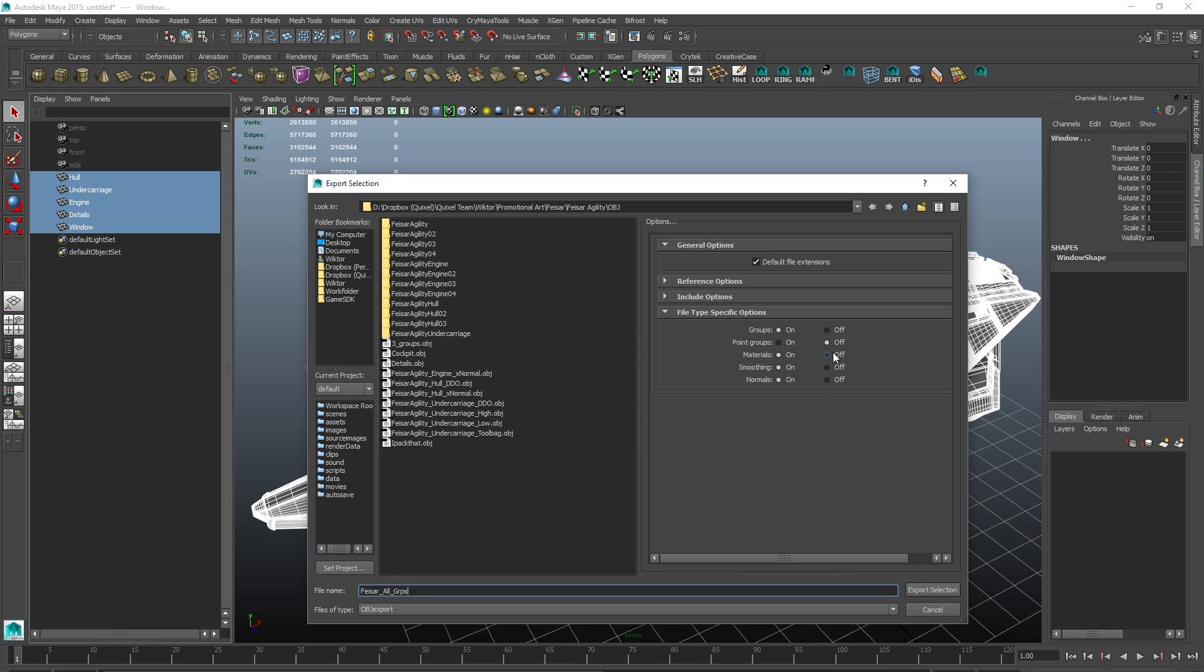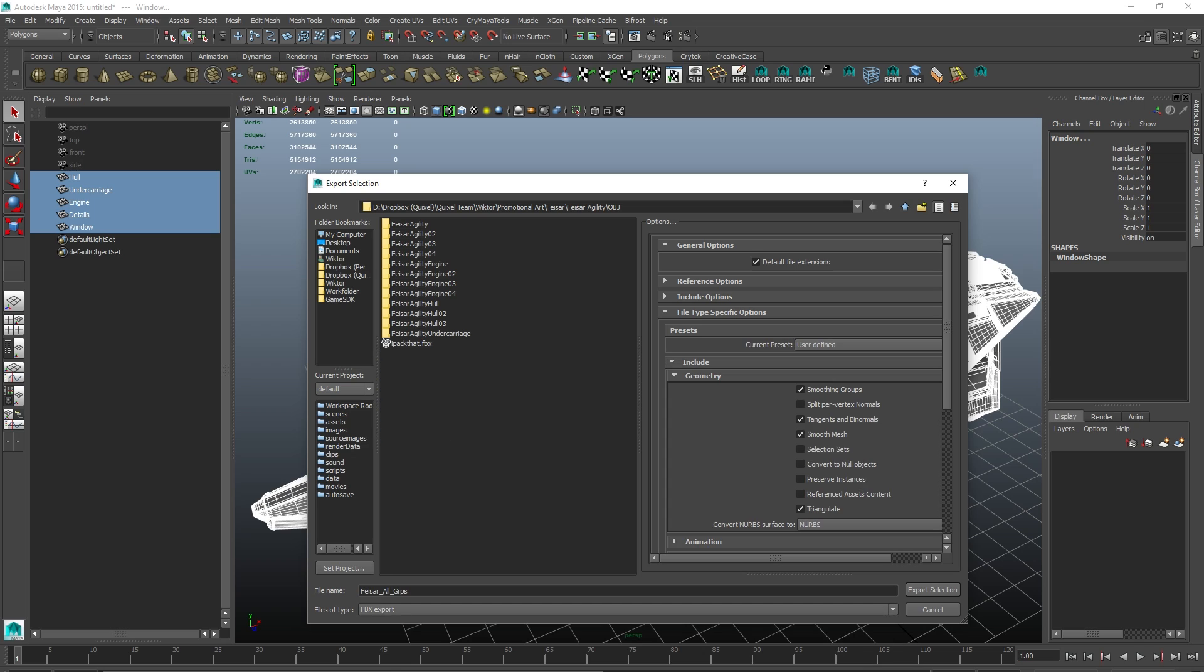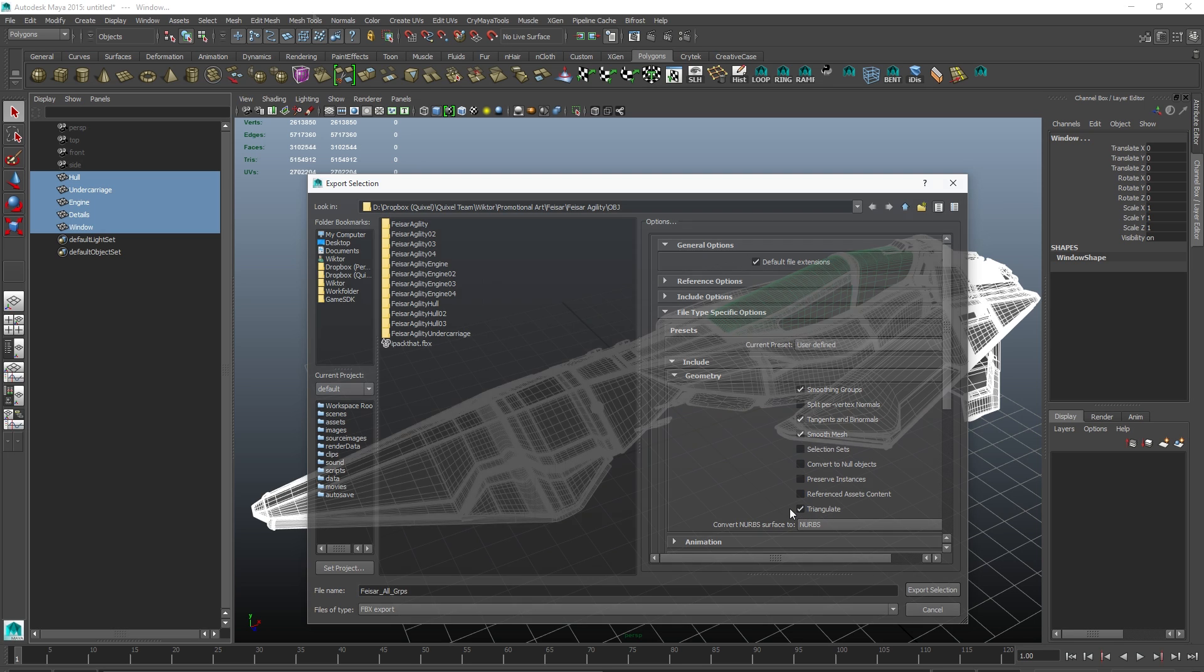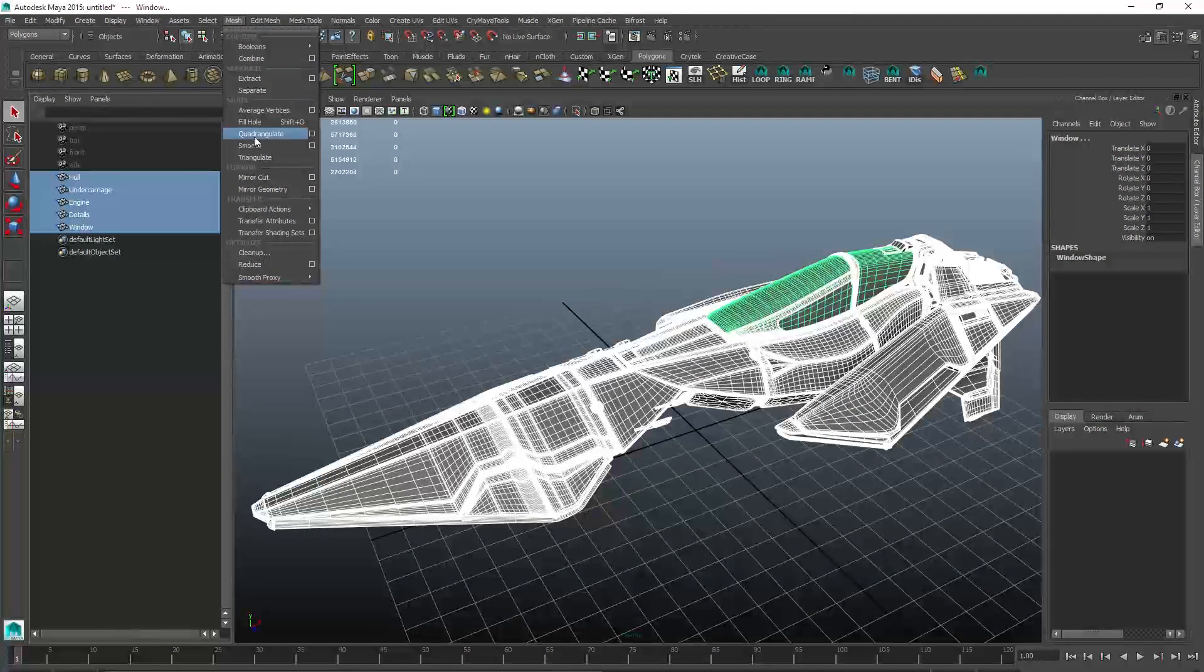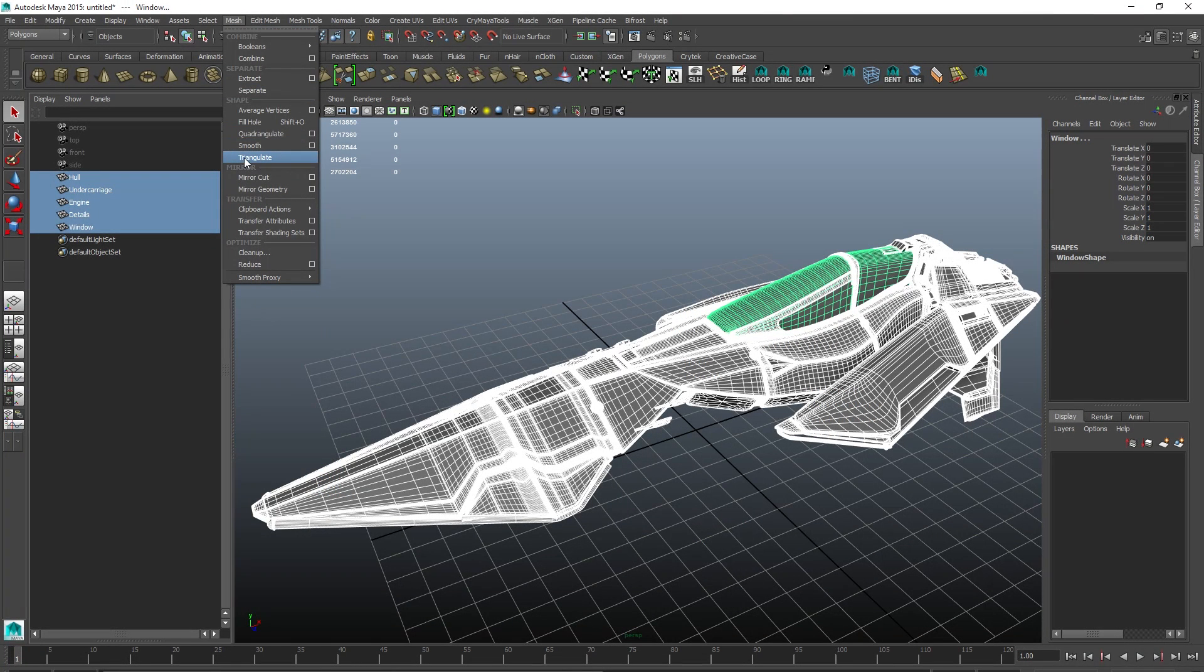If exporting to OBJ, these are the settings I use. Smoothing should be On and so should Normals. And if you are exporting to FBX, I use these settings. Smoothing Groups On, Tangents and Binormals On, as well as Triangulate. And when it comes to OBJ, you have to manually triangulate before exporting.